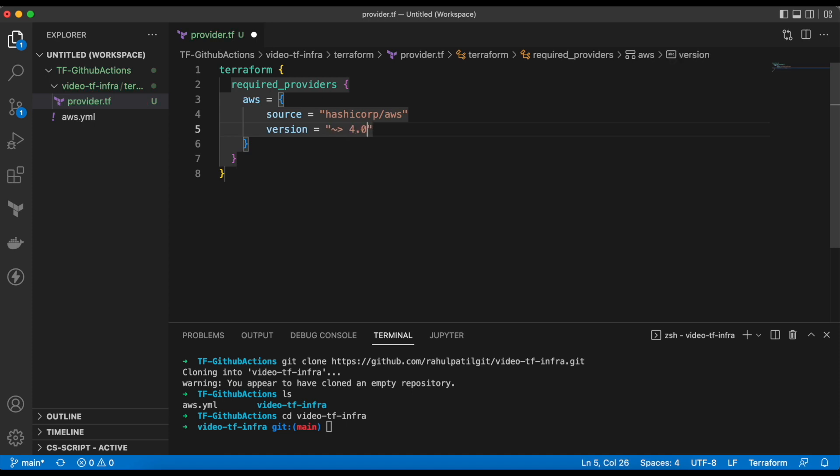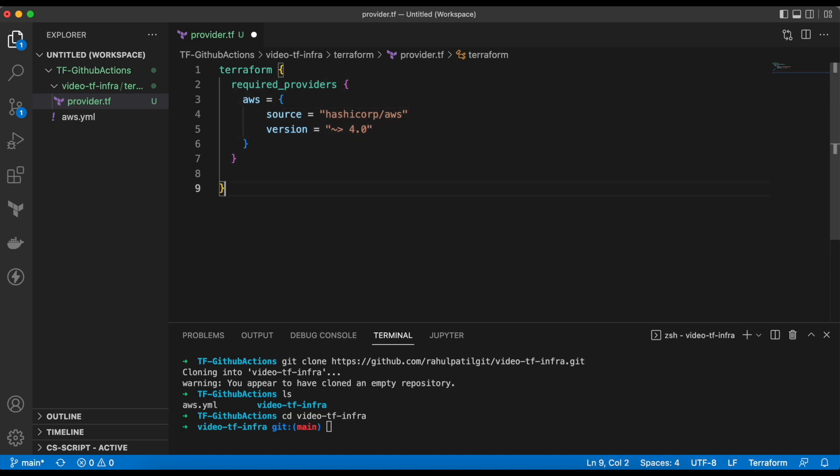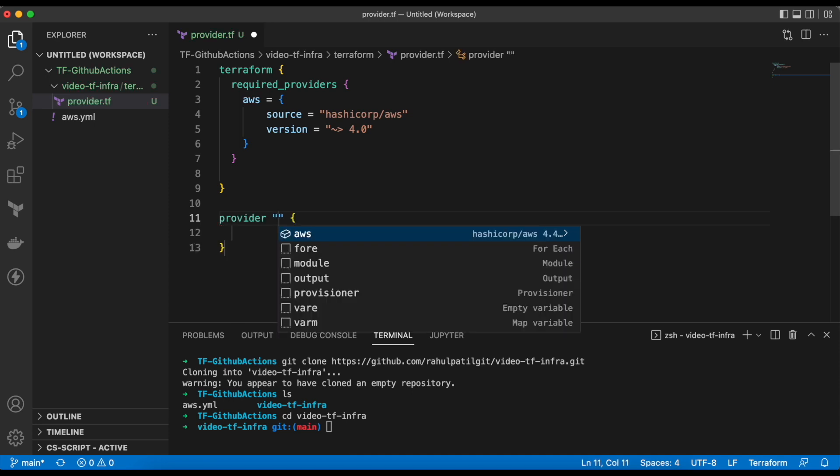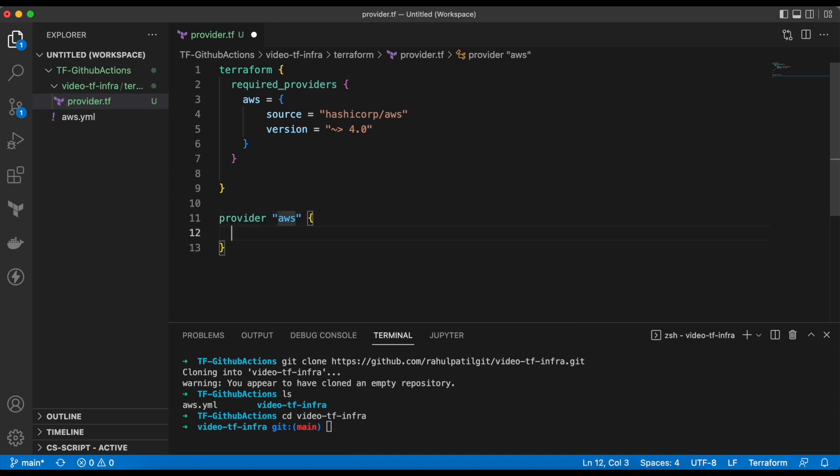Next, we will configure the provider settings. In the provider block, we will mention the provider name as AWS and the region where we want Terraform to create resources.